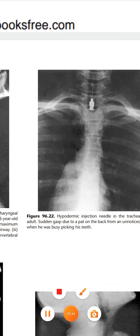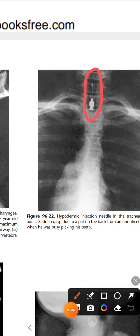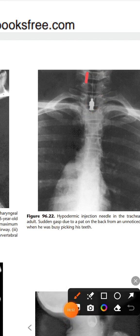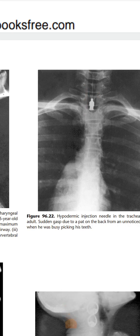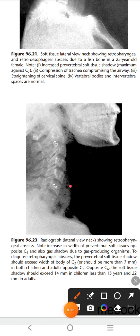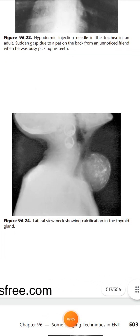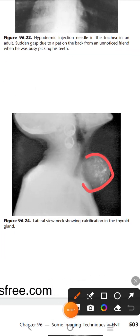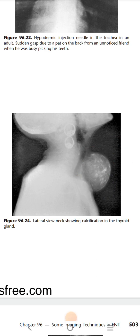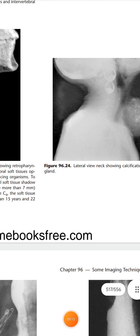Here you can see a hypodermic injection needle in the trachea, as the trachea is visible from the previous video. And here again the pre-vertebral shadow has been increased — you can see this is a thyroidal mass with some calcifications present inside it. That was all for today, thank you very much.